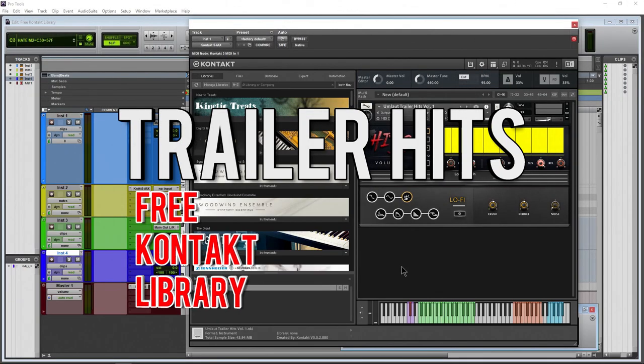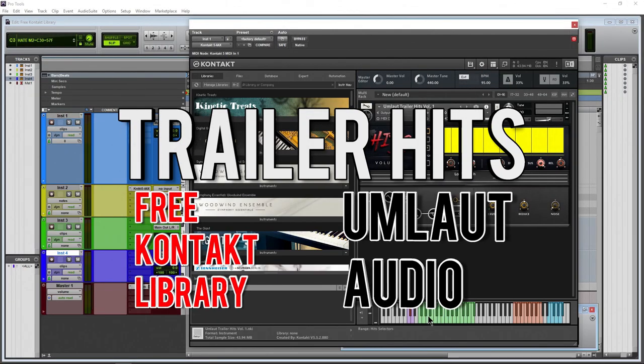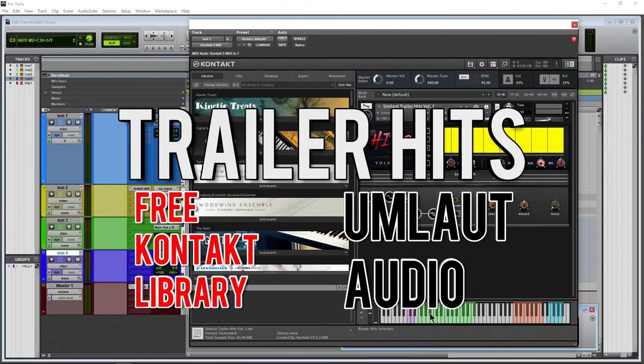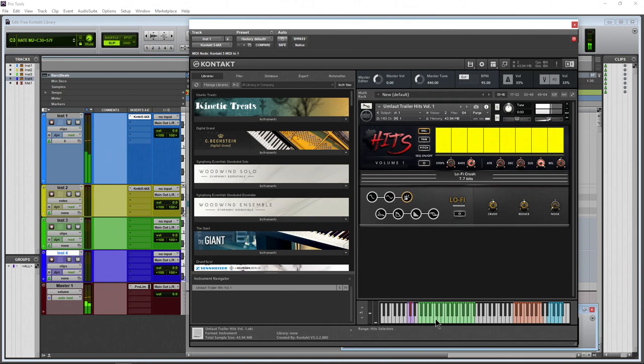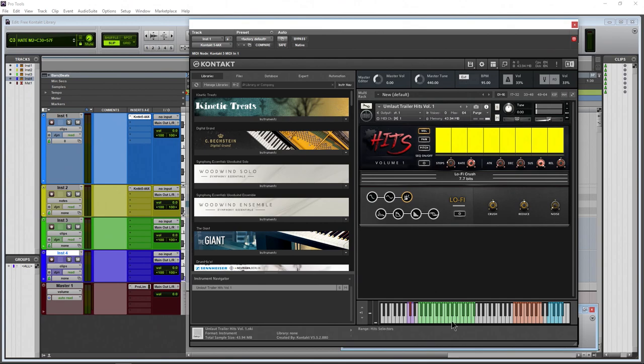Free Kontakt library trailer hits. Listen to some of this. Very cool, a bunch of different trailer samples that would be cool for a logo coming in or something dangerous happening on screen.